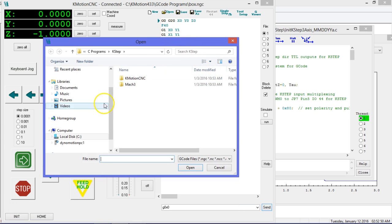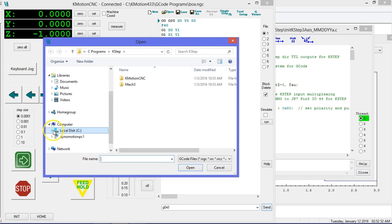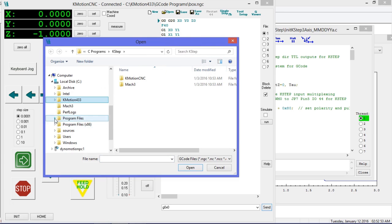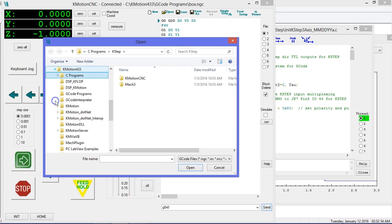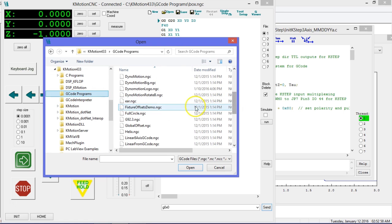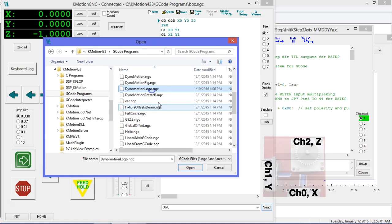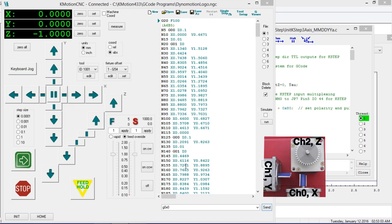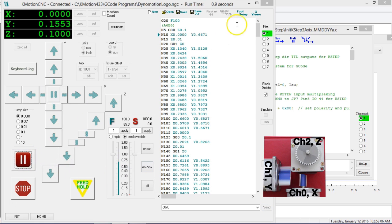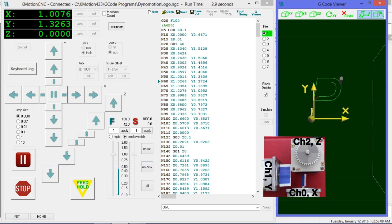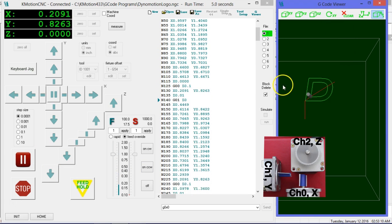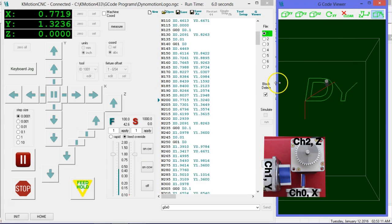We are now ready to run some G-code to see our motors moving together. Open an example G-code from our G-code programs folder and click the green arrow to begin. We can follow along with the G-code viewer.